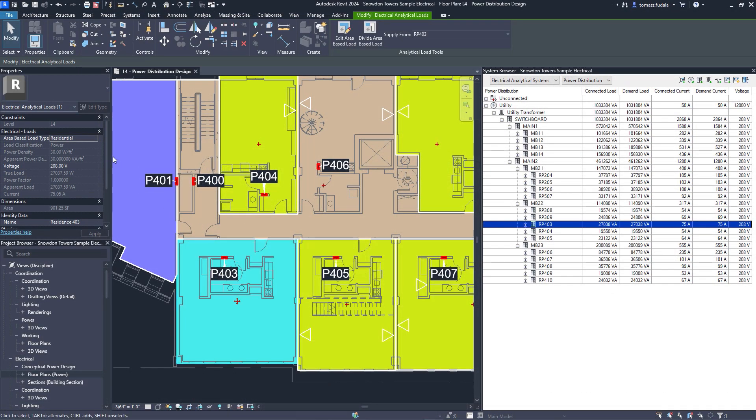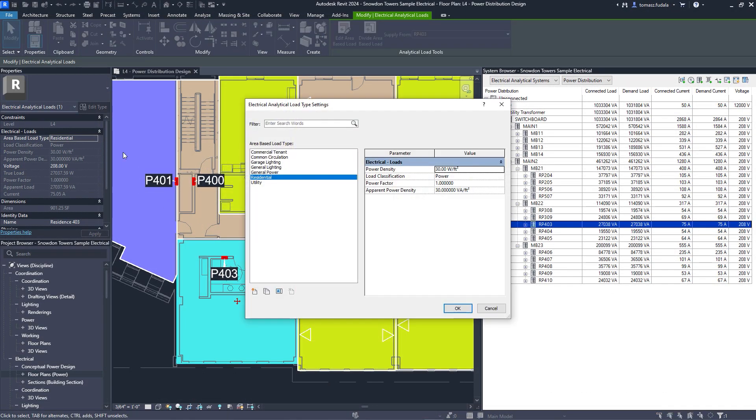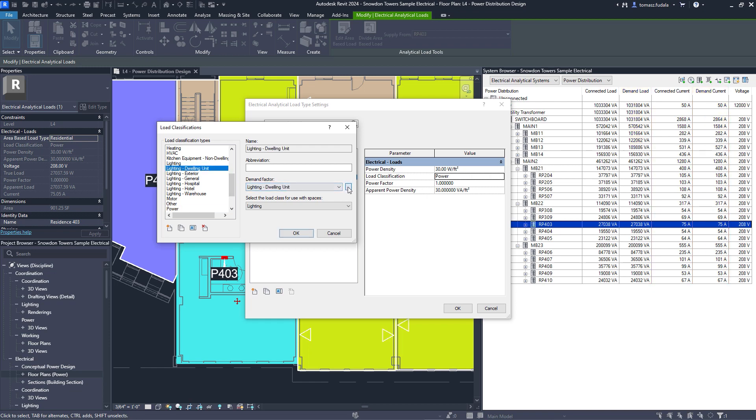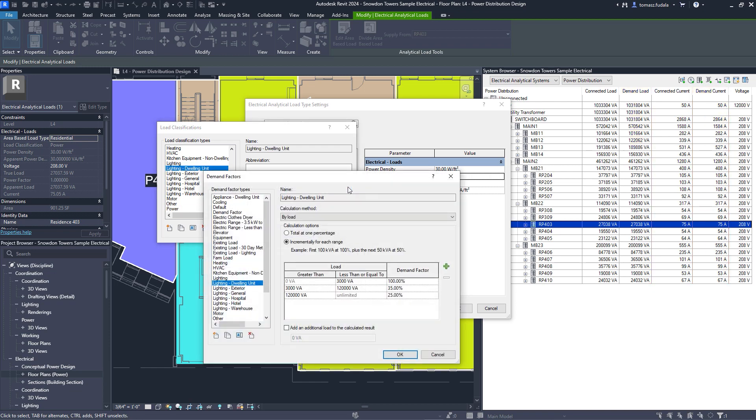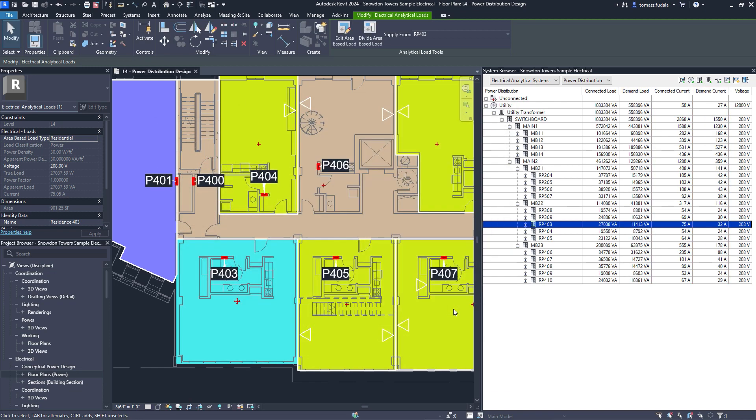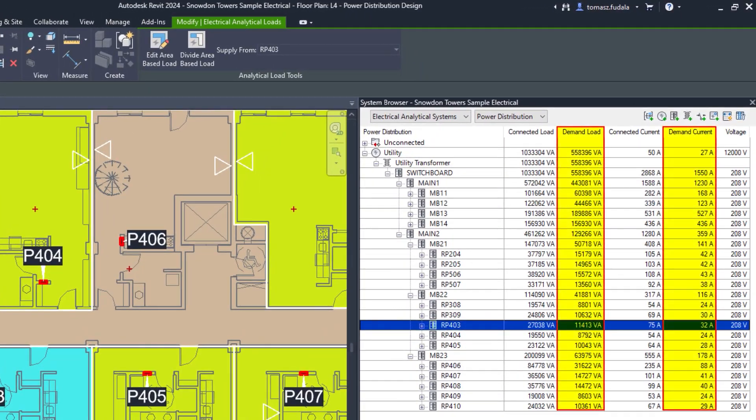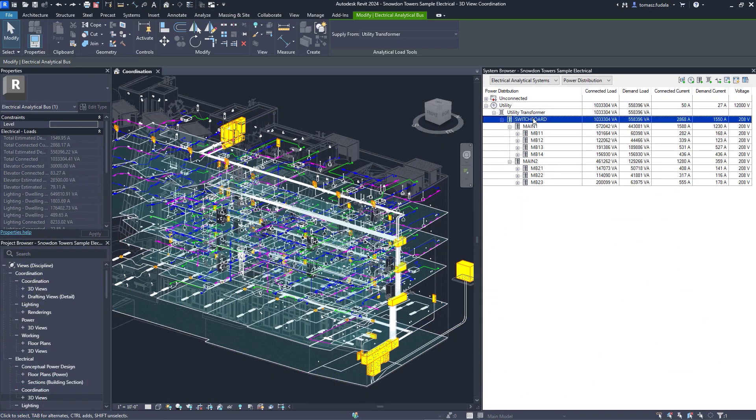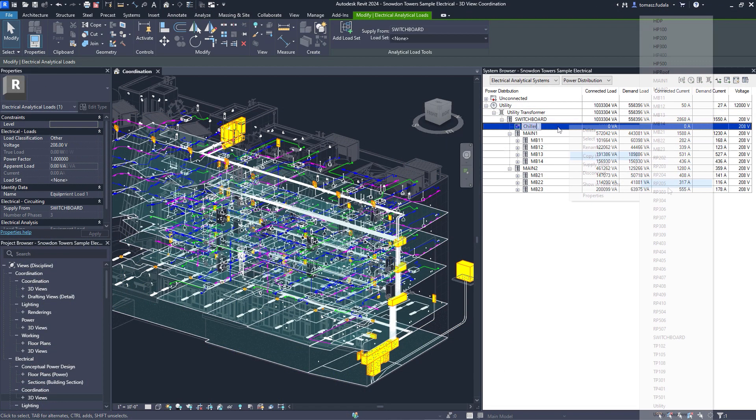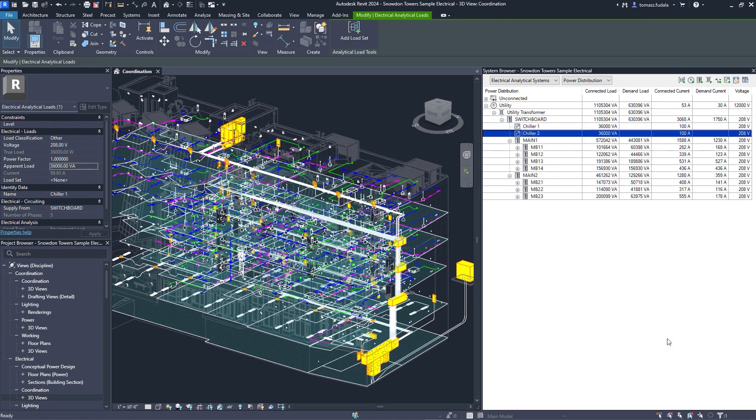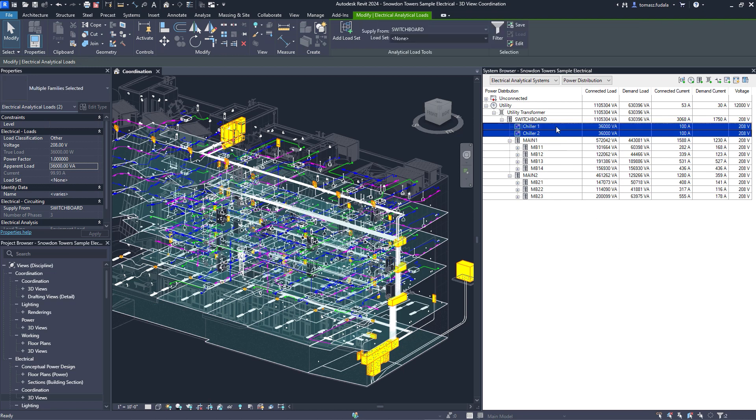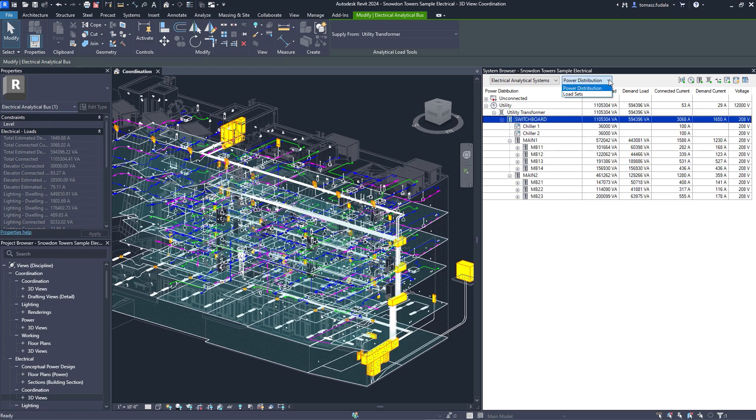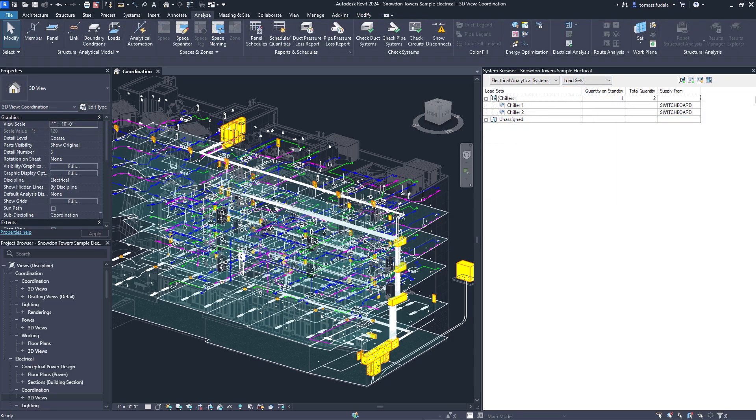Revit 2024 also enhances electrical load analysis capabilities, first introduced for electrical engineers in Revit 2023. Engineers can now use demand factors and manage load sets for non-coincident backup equipment loads. Use the system browser to assign loads to a load set and specify standby quantities to better quantify and document impacts to total demand loads. Evolving capabilities for electrical analysis support electrical engineers looking to reduce overall design time and improve quality when working in BIM.